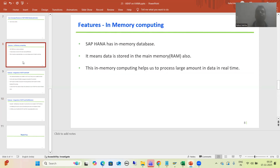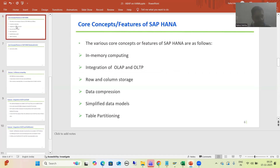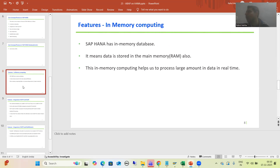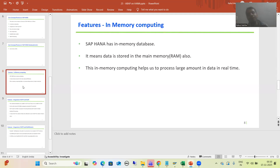In this video we started with the features of SAP HANA and covered two features. First, in-memory computing: SAP HANA has an in-memory database, meaning data is stored in the main memory — in the RAM itself — and because of that we can process large amounts of data in real time. In traditional databases, data is in secondary memory (hard disk), so you first need to bring it into primary memory before applying operations. That extra step is not needed in HANA, and because of in-memory computing we can process large amounts of data in real time.